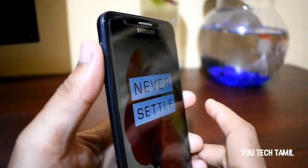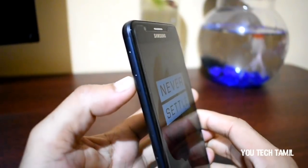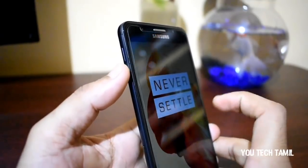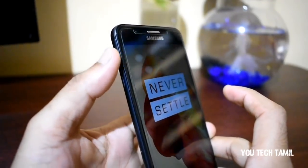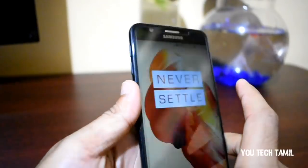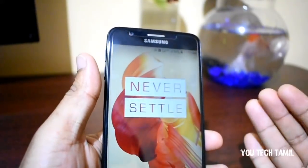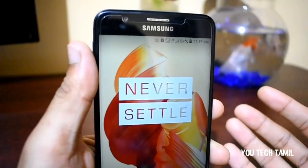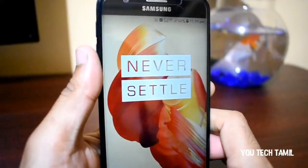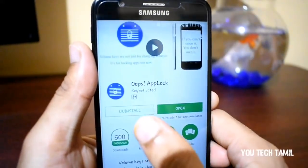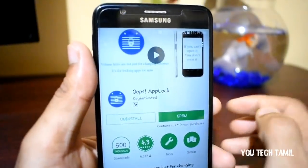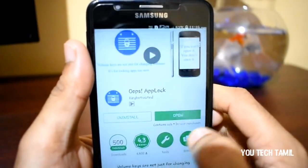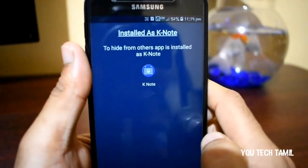I'm going to show you how to set the volume key to the app, set the password, and unlock the display. You can find the app in the Play Store — there is a direct link in the description. You can download it and open it.